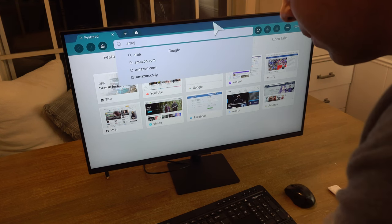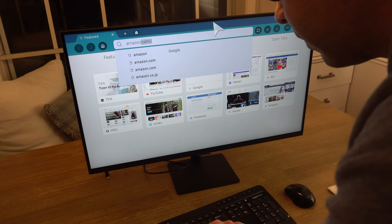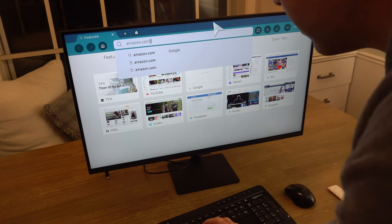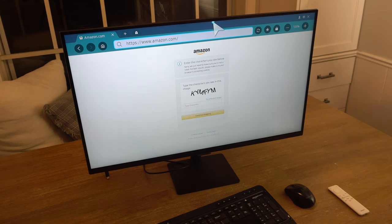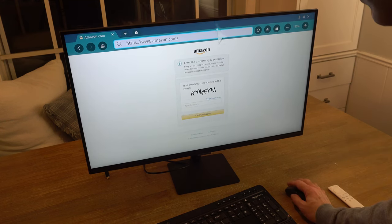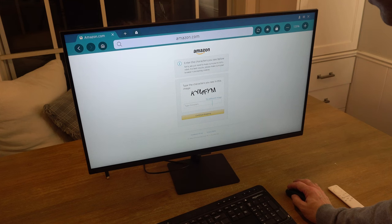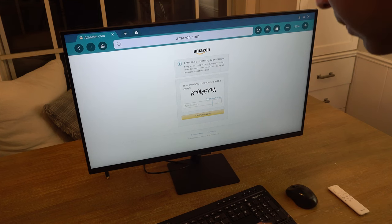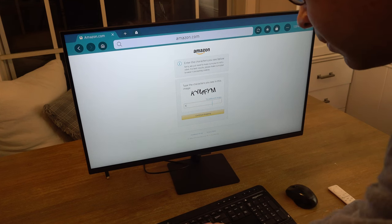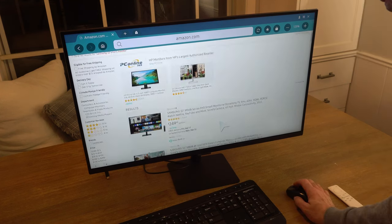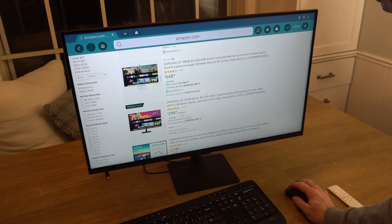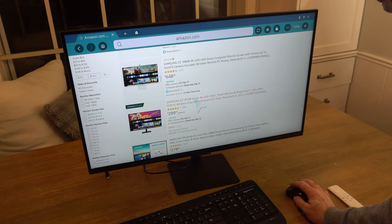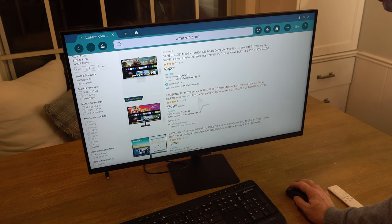I'm sure there's some more information online about whatever browser the Samsung OS uses, but obviously a PC would be a lot slicker if you've got one connected.